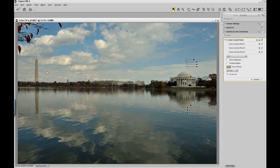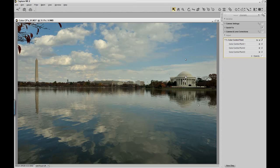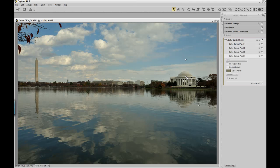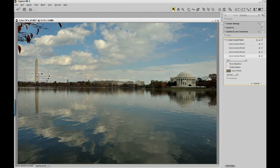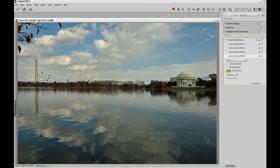Now if I want to have the color control point over here on the Washington Monument, and I need them to be the same adjustments, all I have to do is click on the middle color control point, right click, duplicate that control point, drag it over to the Washington Monument, maintaining that consistency.